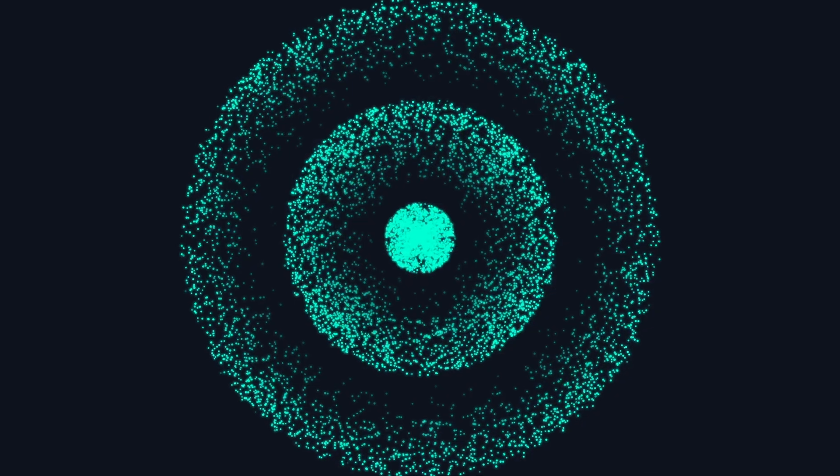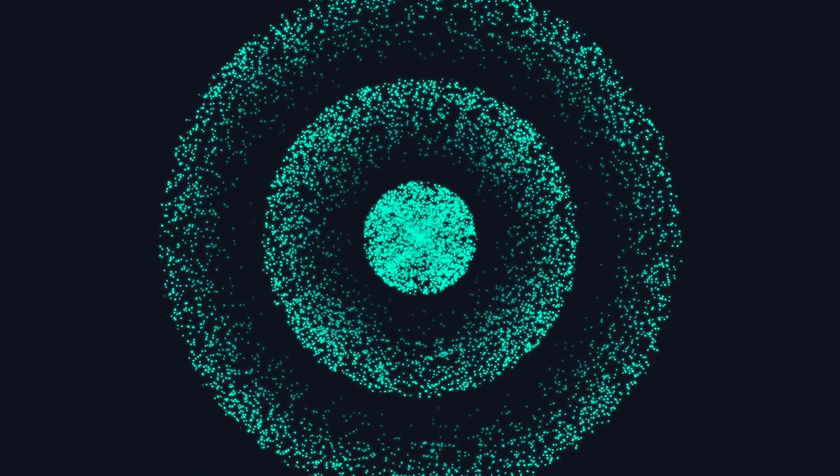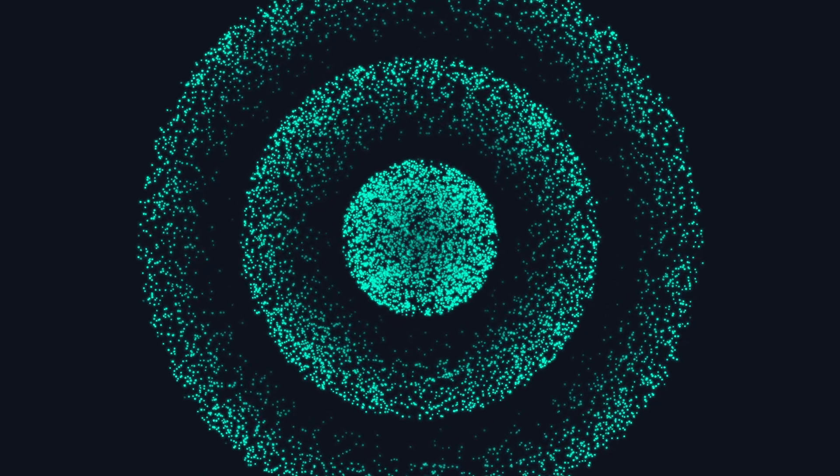A quirk of the early universe provides another way to pin down dark energy. In its first half-million years, the universe consisted of a hot, dense, expanding fluid. Small density changes in the fluid excited sound waves that traveled throughout it.